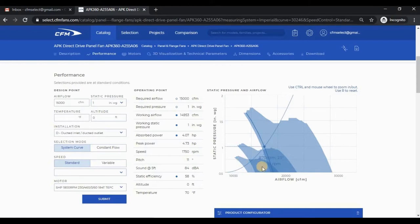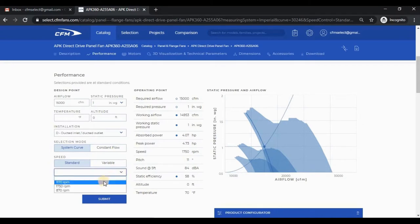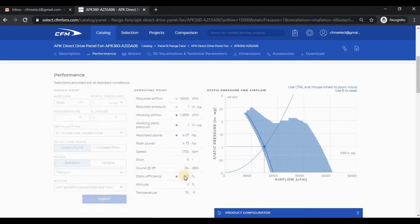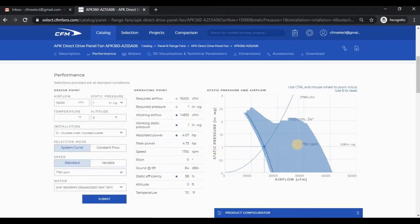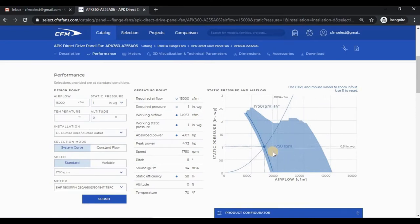The darkened regions are areas of overlap. To clean this up a little bit, I'll select 1750 RPM from the speed drop down box and click submit. Notice as I move the cursor across the curves, the RPM and pitch of the blades are called out.